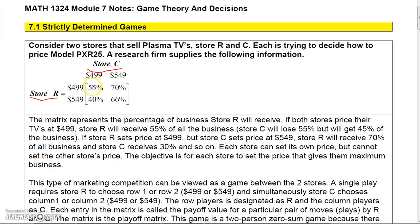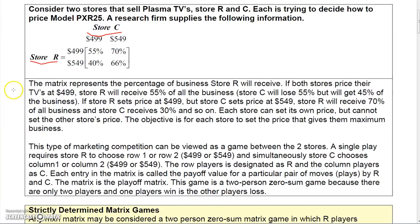If store R prices at $4.99 and store C prices at $4.99, then R gets 55% of the market share and C gets 45%. If R prices at $4.99 and C at $5.49, R gets 70% and C gets 30%. If R prices at $5.49 and C at $4.99, R gets 40%. If both price at $5.49, R gets 66% and C loses 66%.